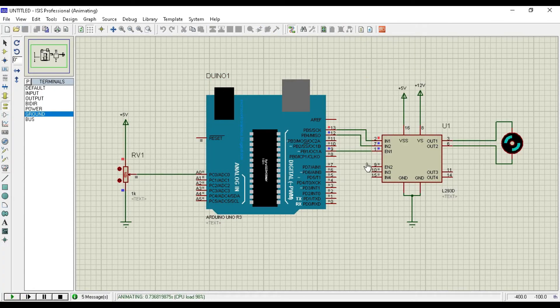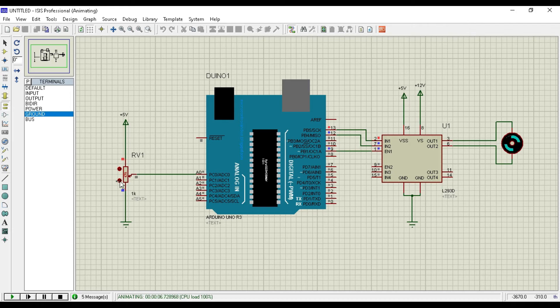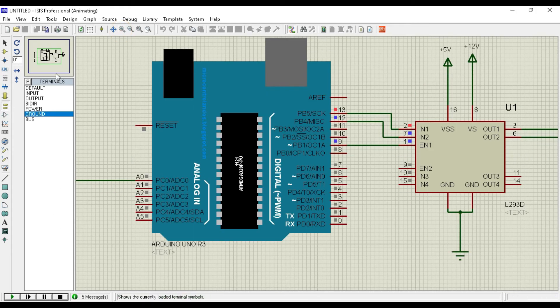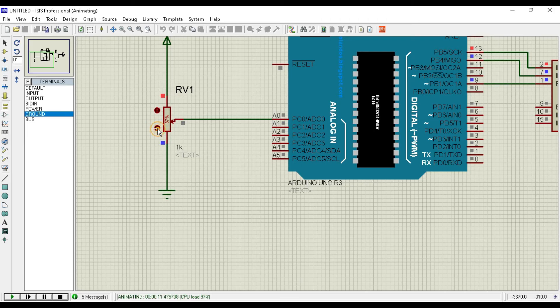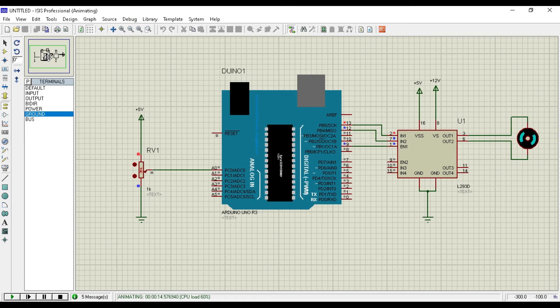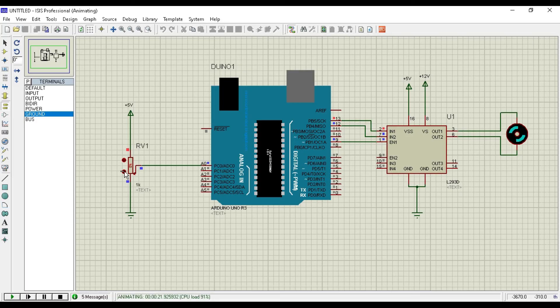As you can see motor is rotating. As I am decreasing the value of pot, or you can say we are rotating the pot to one direction, our motor speed is going to slow down. And at the zero level motor has been stopped.